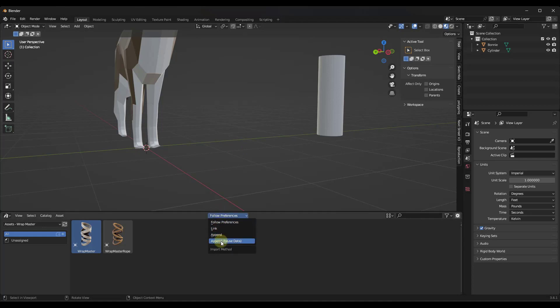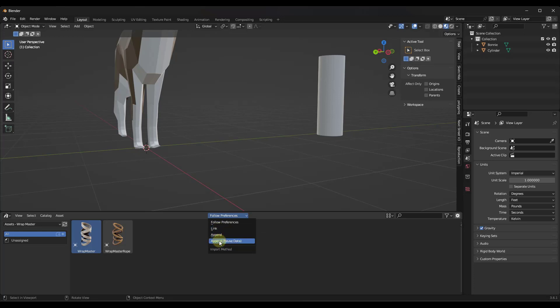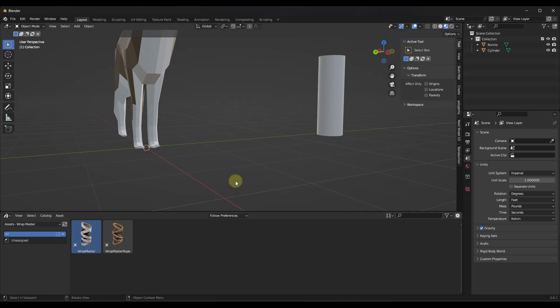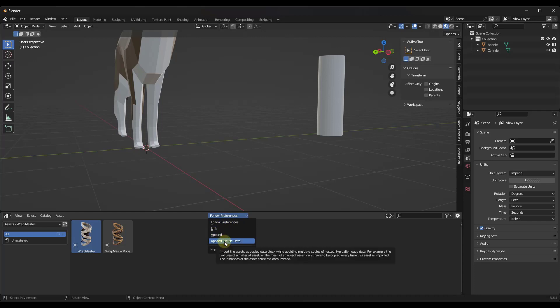So there's three different ways that you can import objects from your asset browser. There's the link, the append and the append reuse data. Now, for some reason, the append reuse data seems to be kind of the default when you add these in the asset browser.